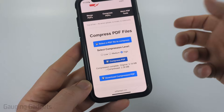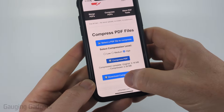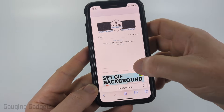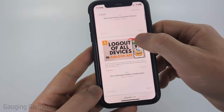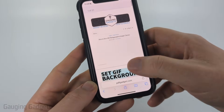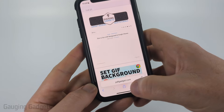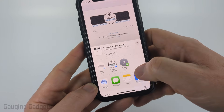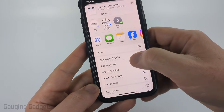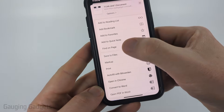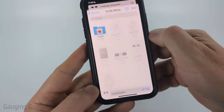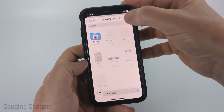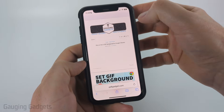Once I'm ready to download my compressed PDF, select download. It'll open the PDF — you can see that it still looks very good. To download this and save it to my phone, simply select the share button, and then scroll down and select save to files. Find the location that you want to save it, and then select save.